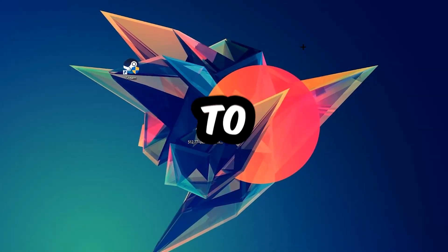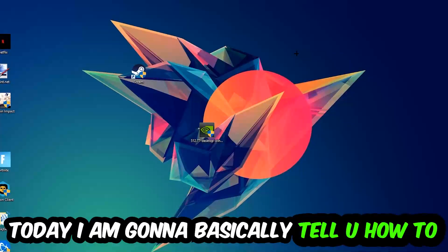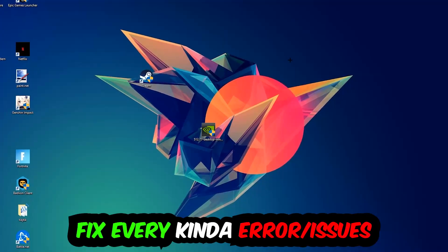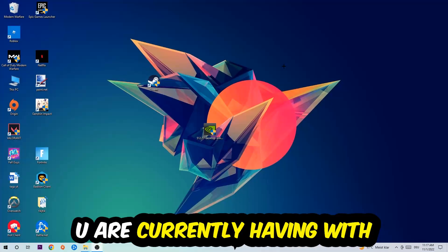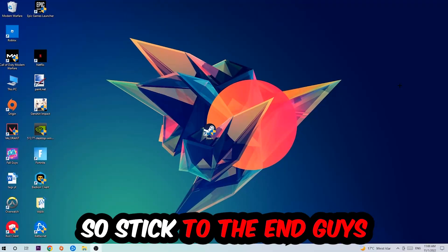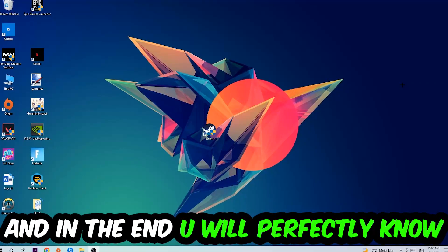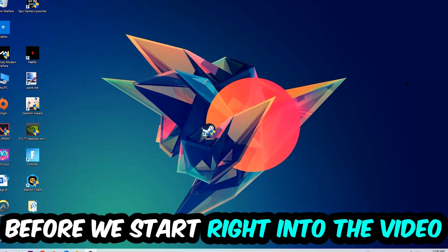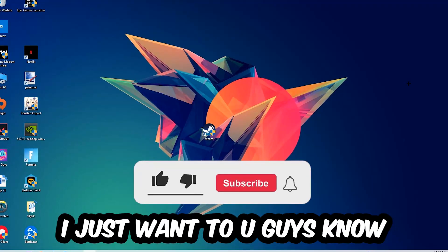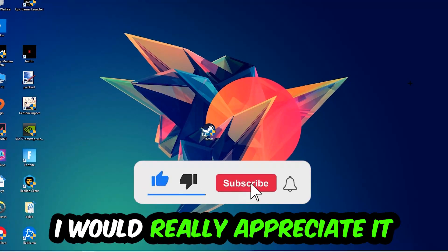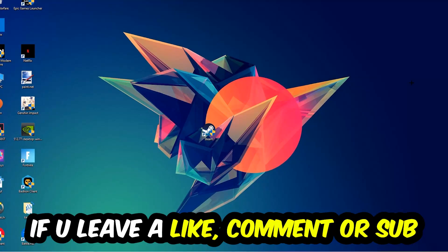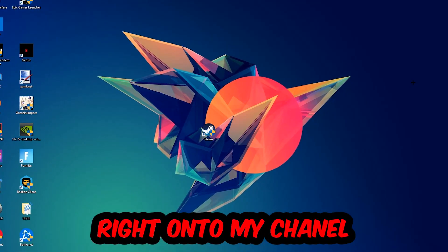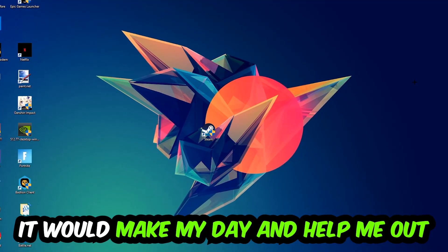What's up guys and welcome back to another video on my YouTube channel. Today I'm going to tell you how to fix every kind of error or issue you're currently having with Poppy Playtime, so stick to the end guys. This will be a step-by-step tutorial and in the end you'll know exactly what to do. Before we start, I just want to let you know that I would really appreciate it if you would leave a like, comment, or subscription on my channel. It would really make my day and help me out as a small YouTuber.